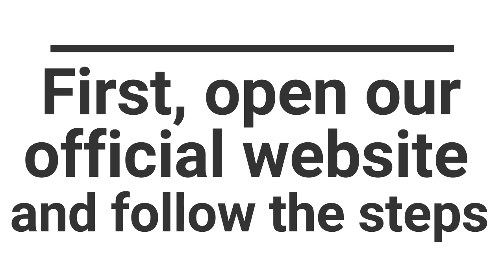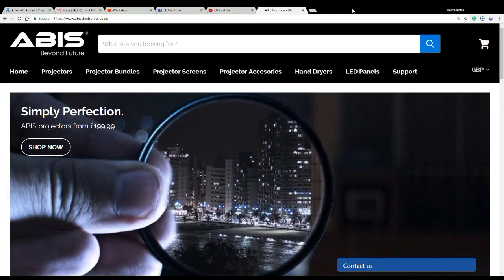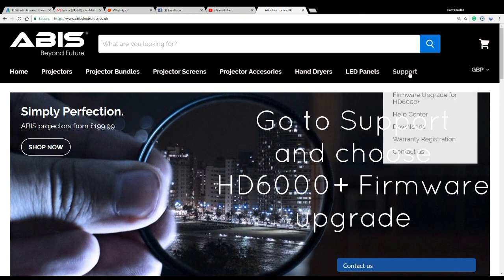First, open www.abyss-electronics.co.uk. From the top menu, choose Support and then choose Firmware Update.